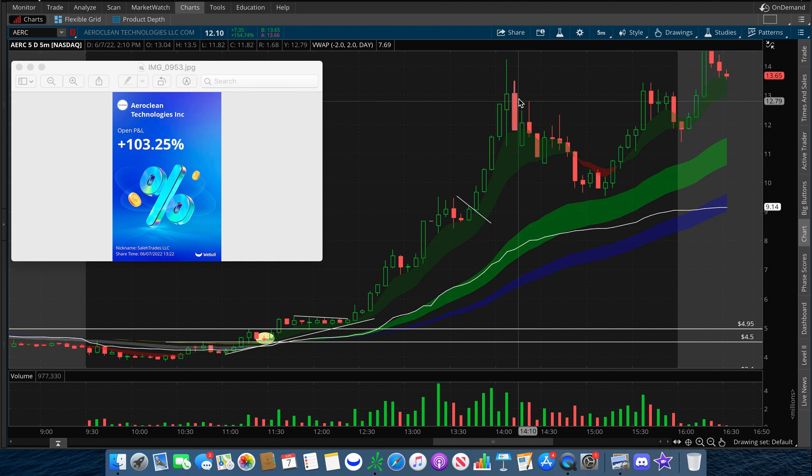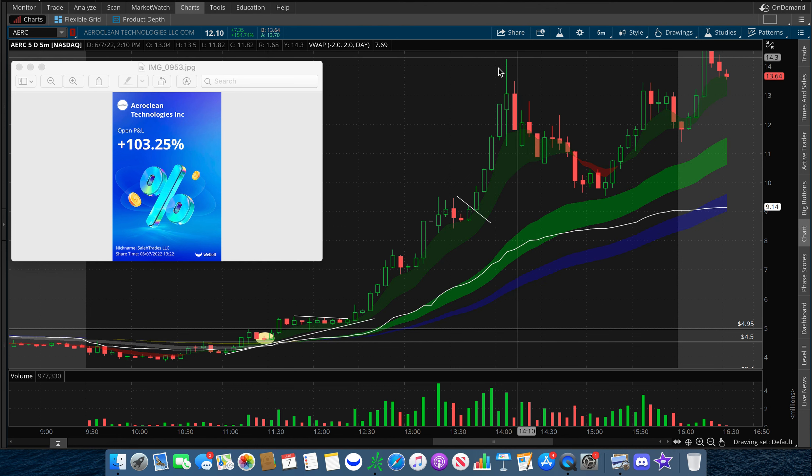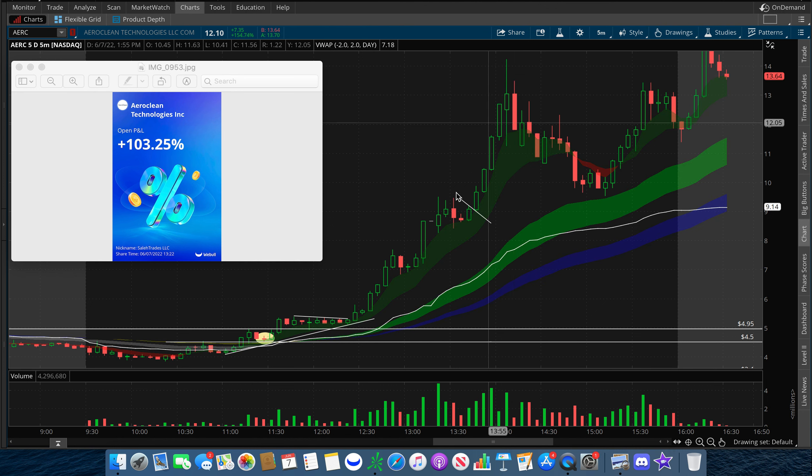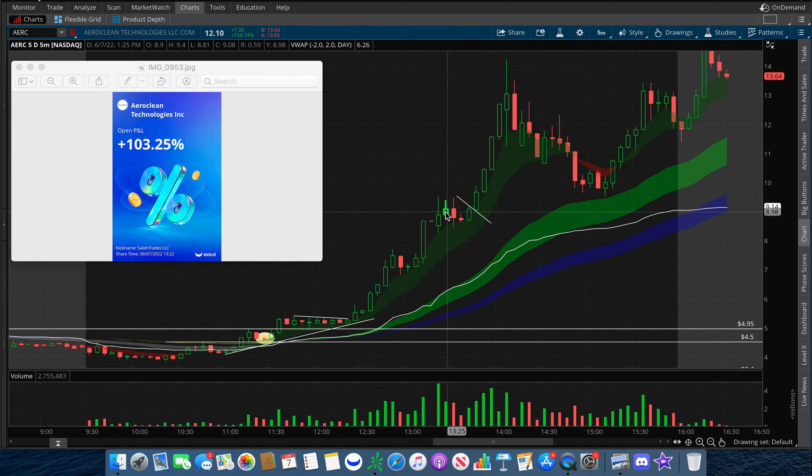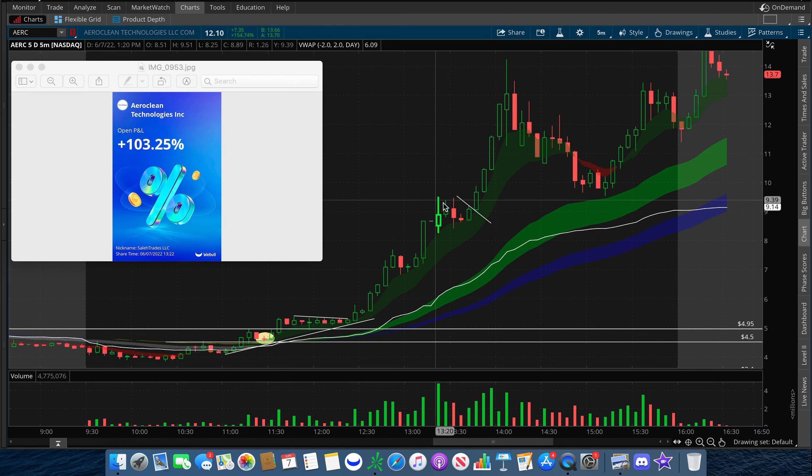Shorts were squeezed all the way to a high of $14.20 intraday, but I was out of this trade for a 103% gain around the $9.40 area. I had a feeling we would squeeze much higher, but when there's a 100%+ return on your screen, you kind of want to take the money and run, and so that's what I did.